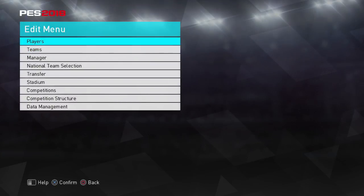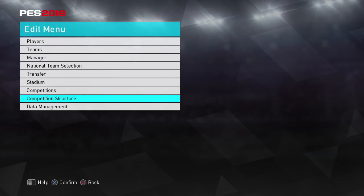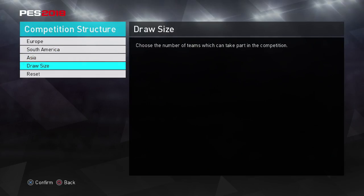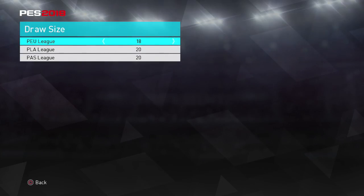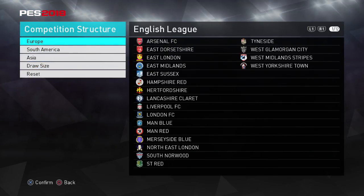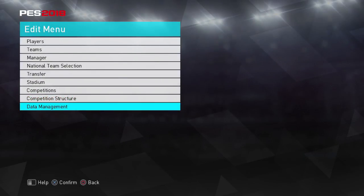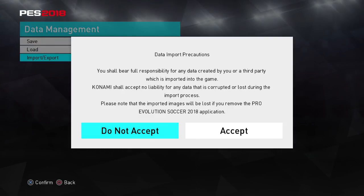Now we're going to get the actual option file installed, which is what this video is basically about. The first key step before we do anything — we're going to go to competition structure, then go to draw size, go to UEFA league and change that to 18. Now as you can see here, all the leagues are there but they're all obviously the unlicensed leagues. So we've gone through all of that. Now we're going to go into data management, go to import/export, accept all those terms.